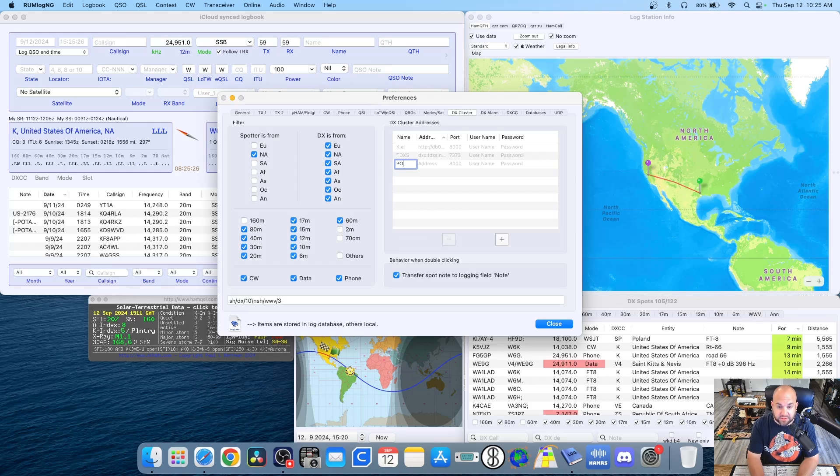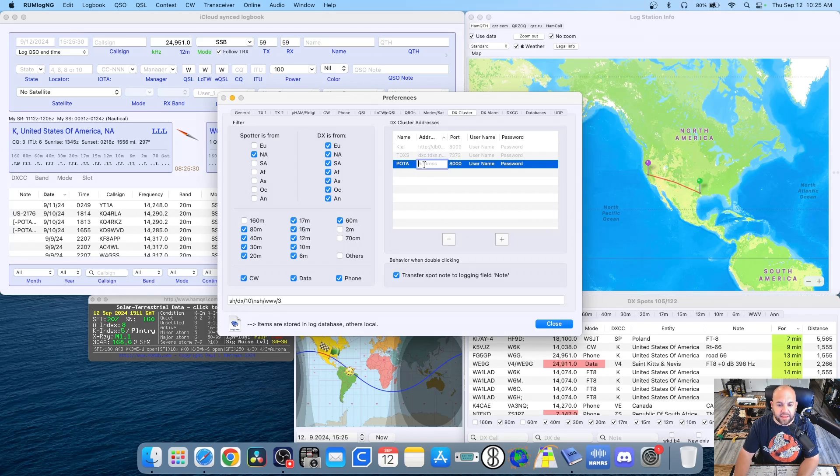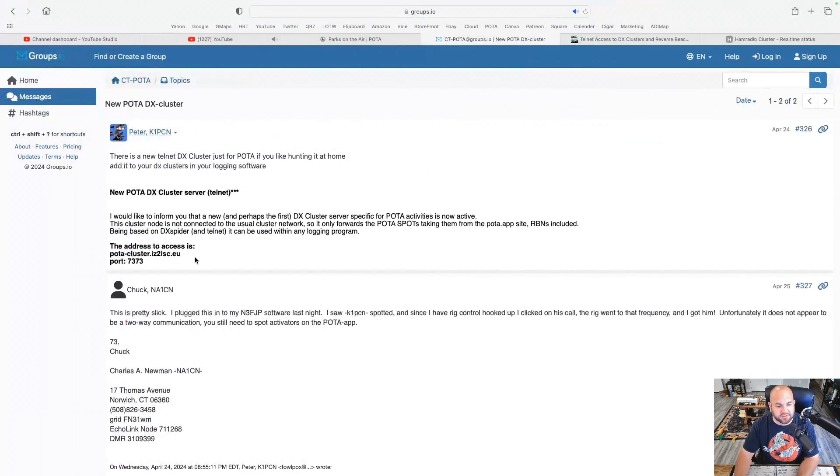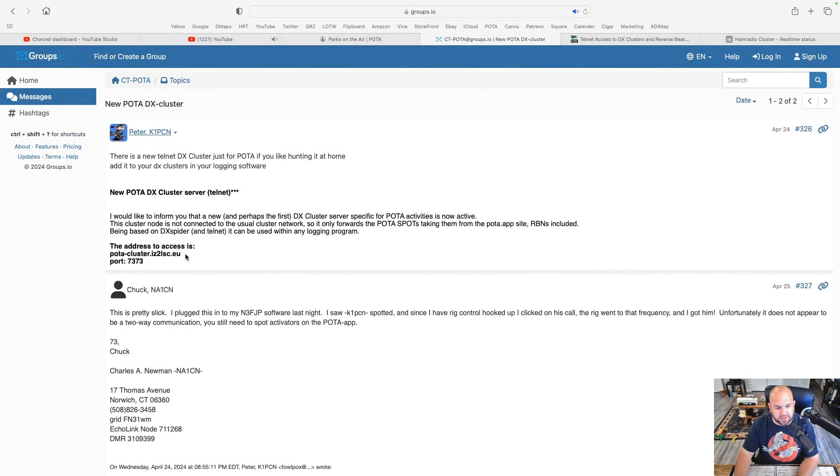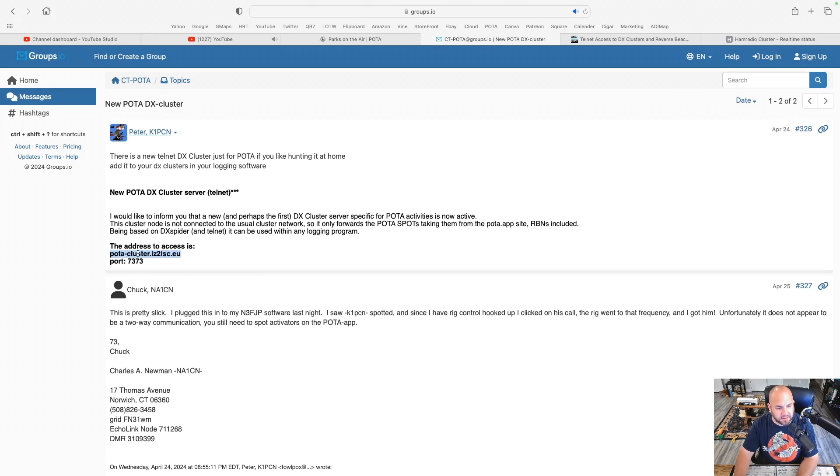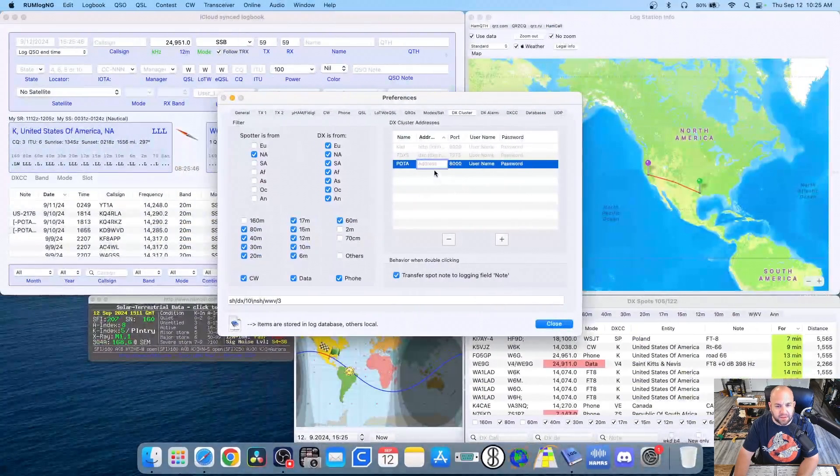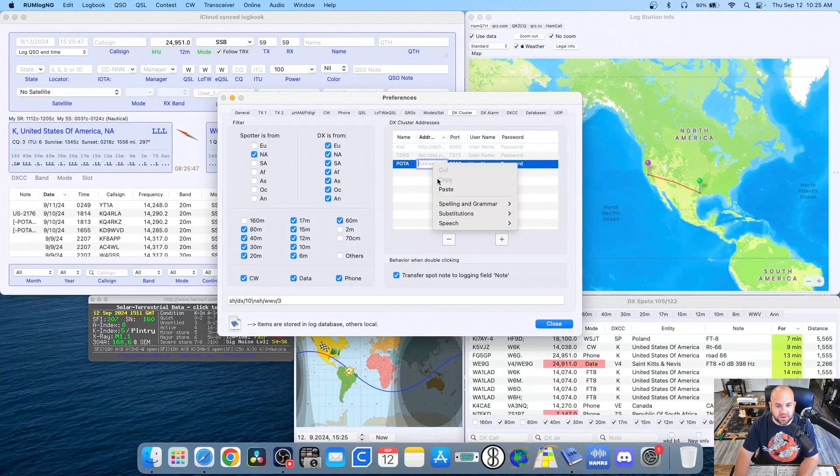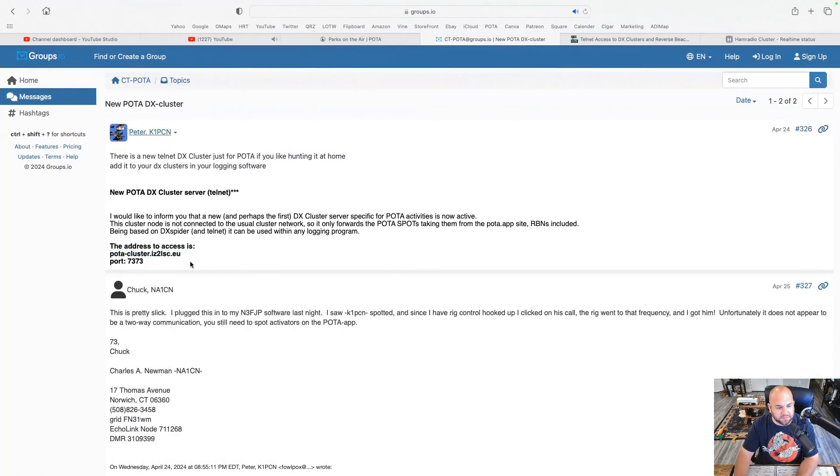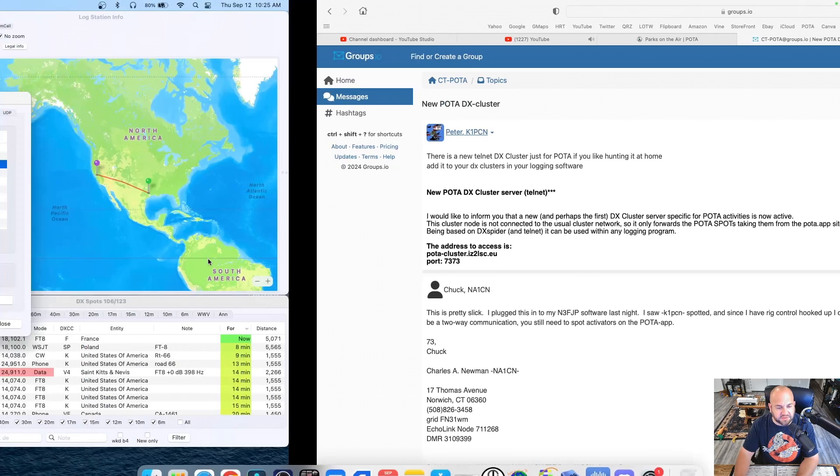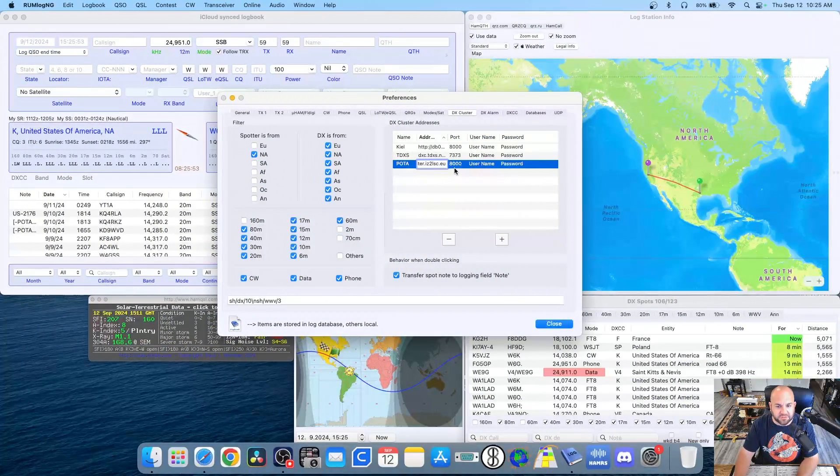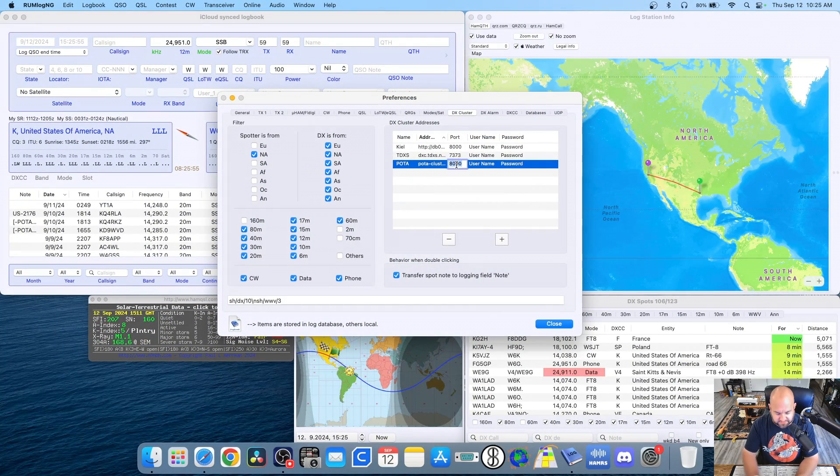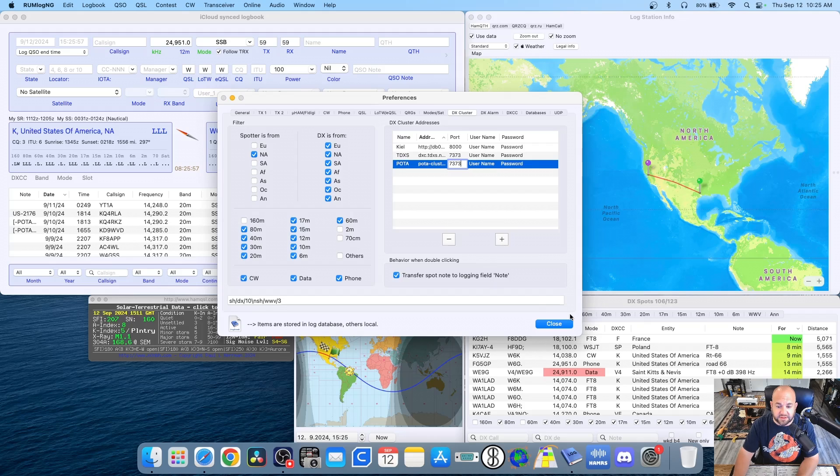Now here first, we can name this. I'll name this POTA. Then for the address, we need to put the address of the actual spotting cluster, which we can grab here. And I'll leave this link in the description. But it's pota-cluster.iz2lsc.eu. So I'm just going to go ahead and copy that and paste it right here into the address. And then for port, we can see it's 7373. So I'm going to type 7373 in here.